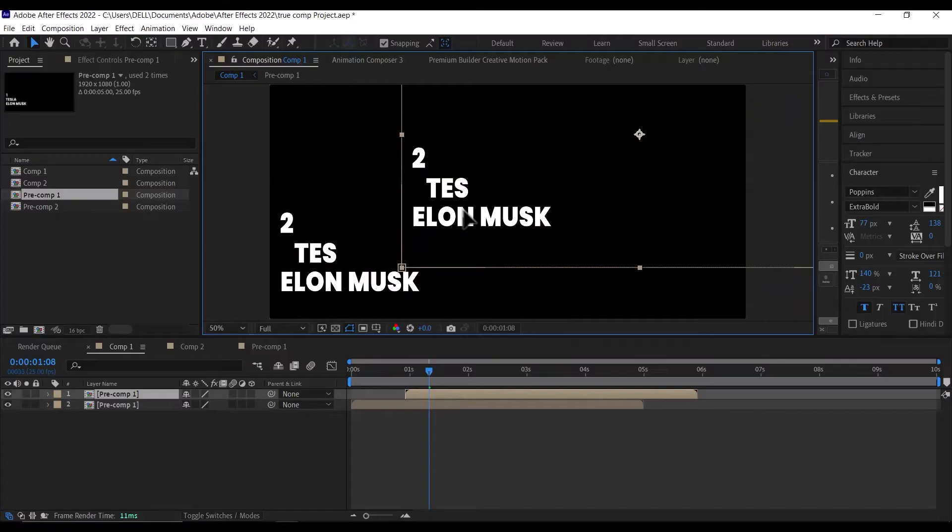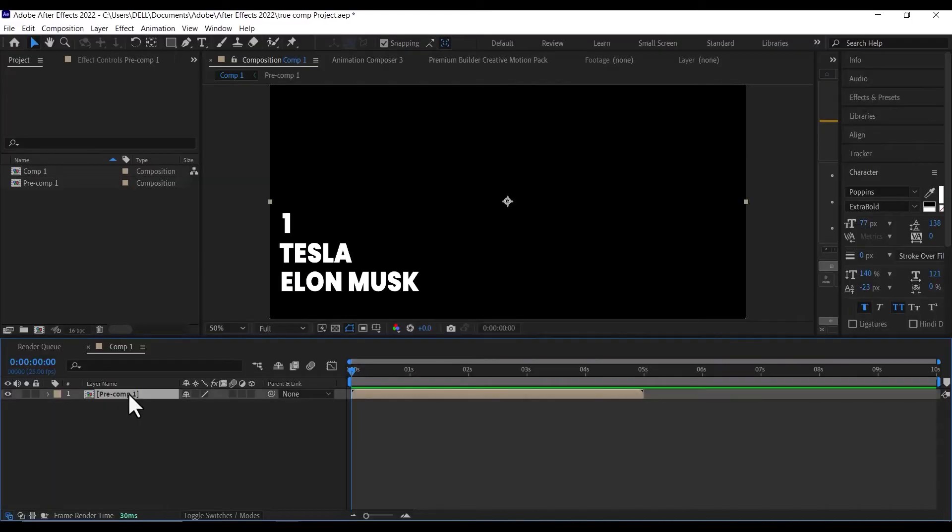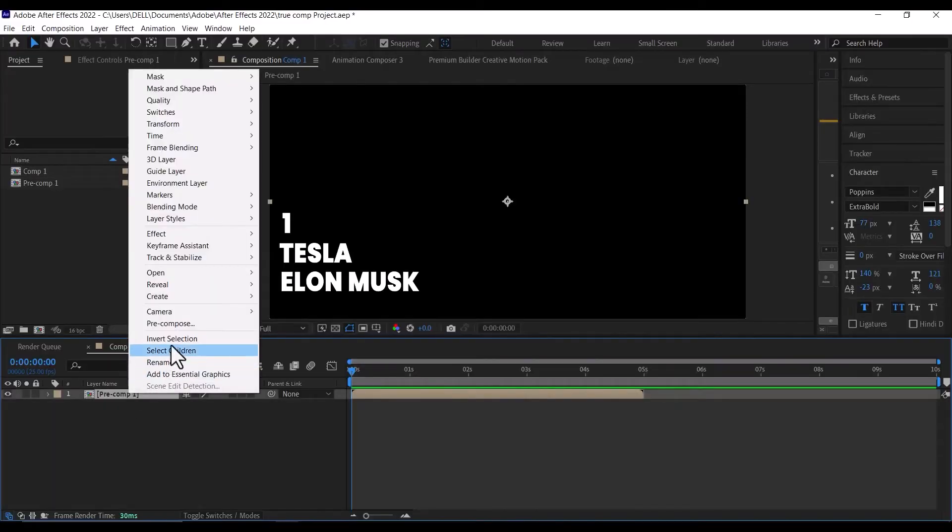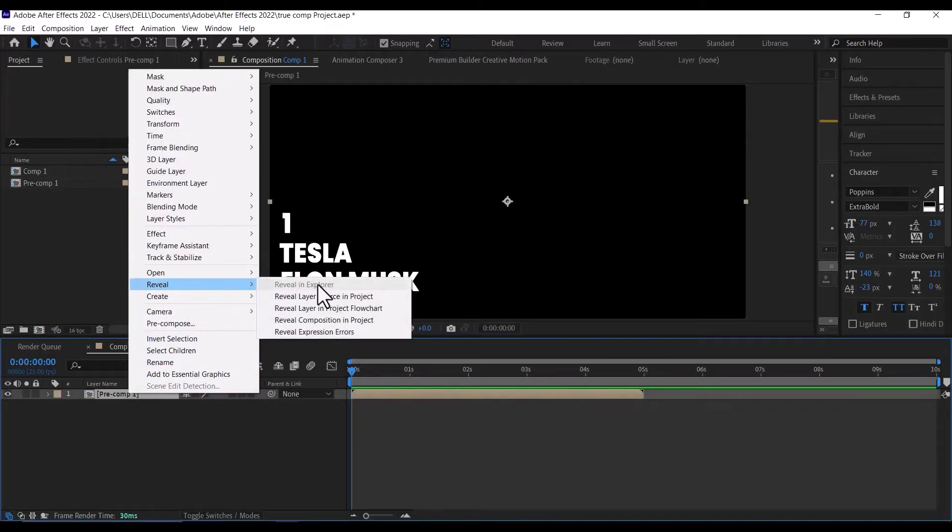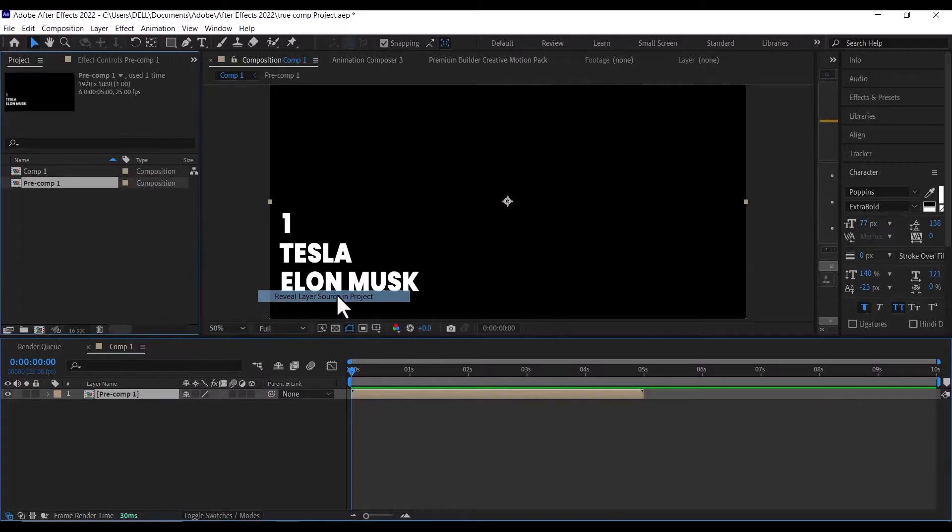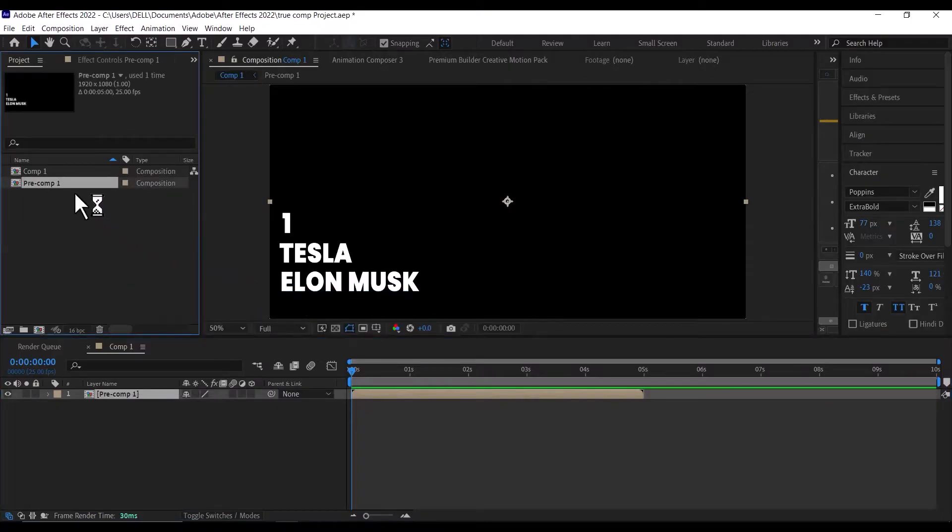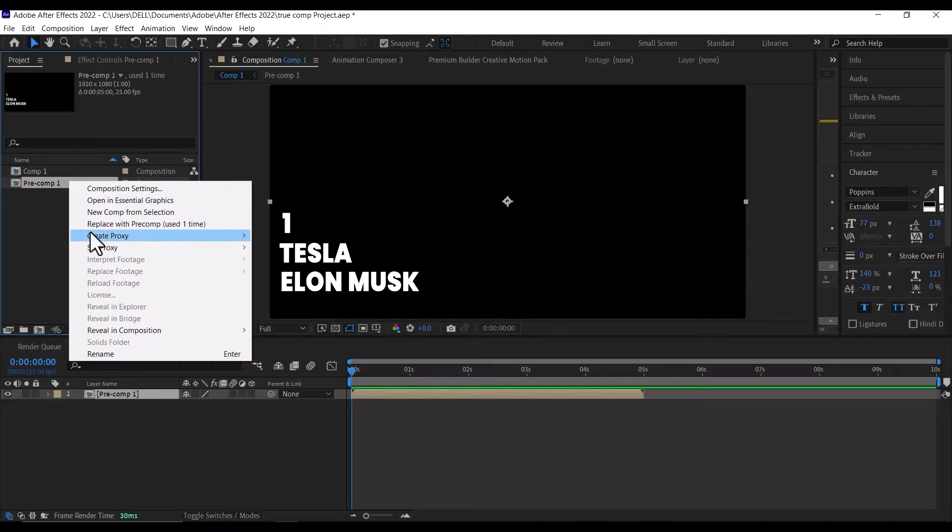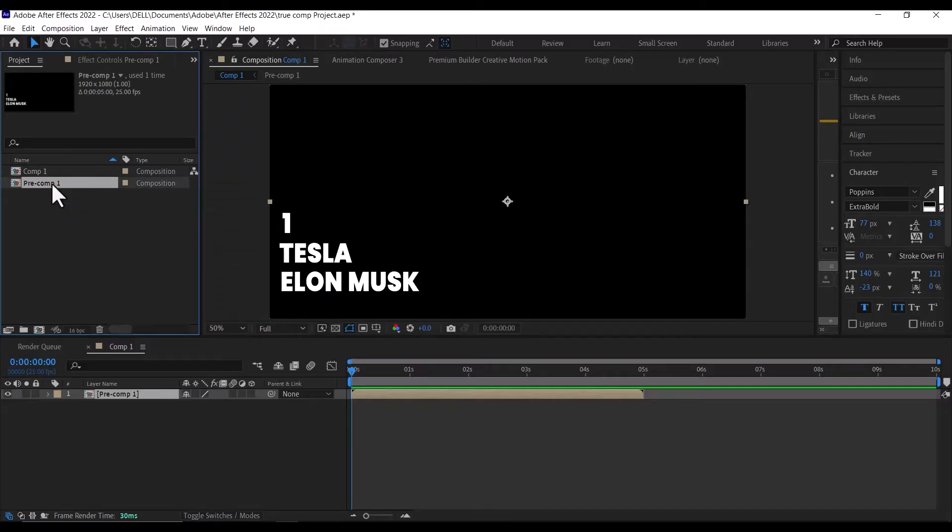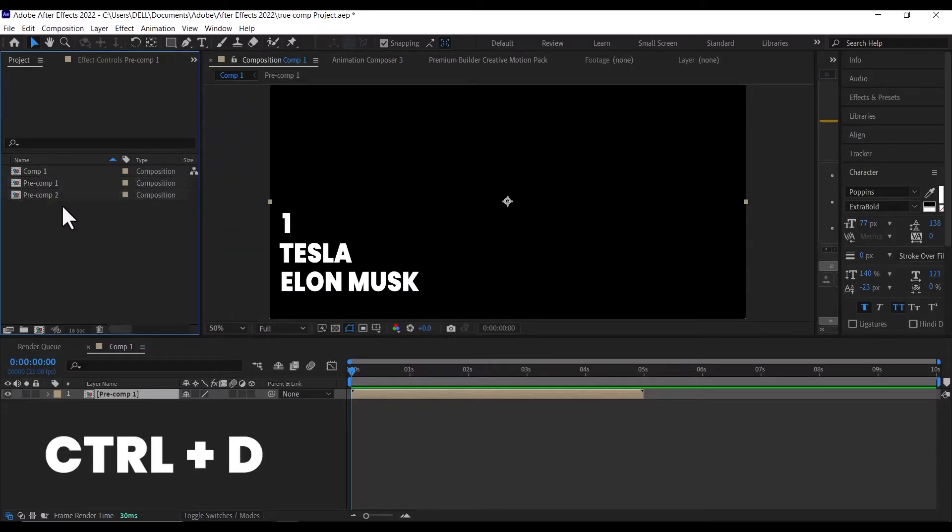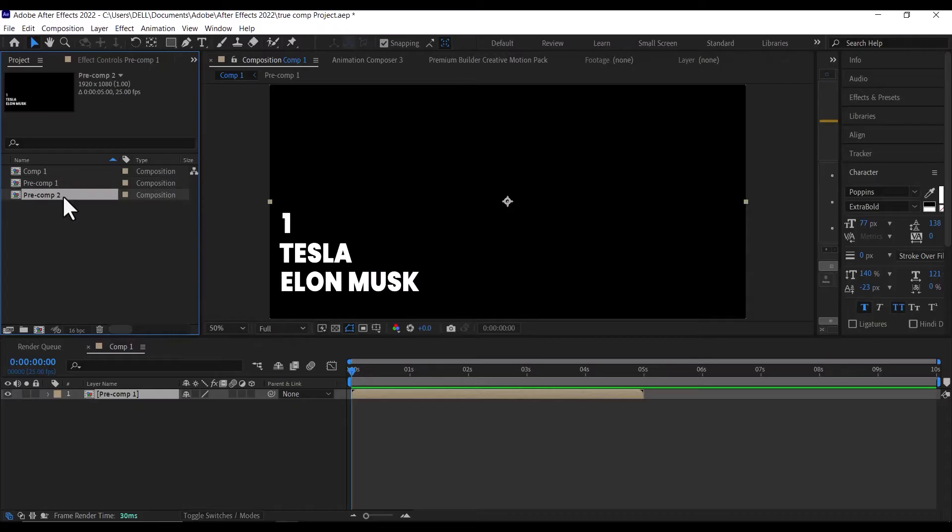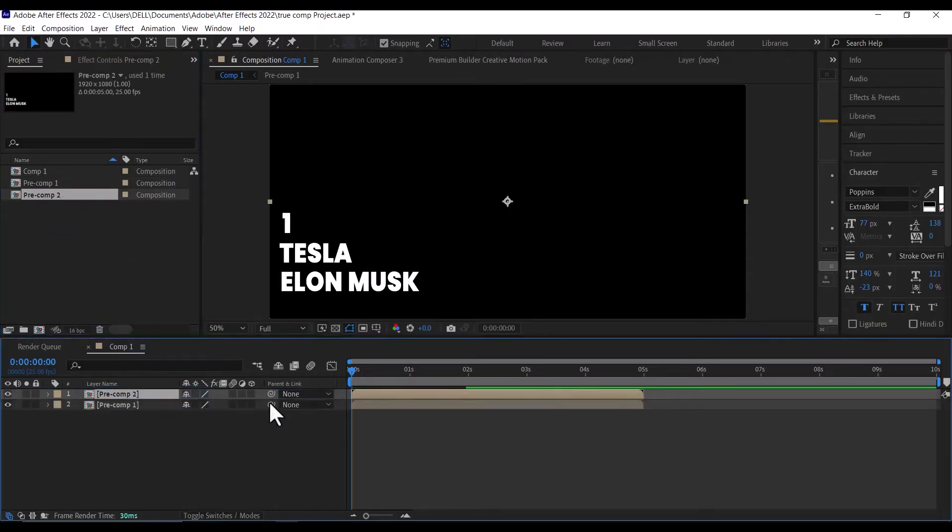So here is how to do it properly. First, right-click on your pre-comp in the timeline, go to Reveal option and then click on Reveal Layer Source in Project. Then in your project panel, duplicate your pre-comp there by pressing Ctrl+D or just copying and pasting it. Then drag the duplicate to the timeline and make any changes you want.